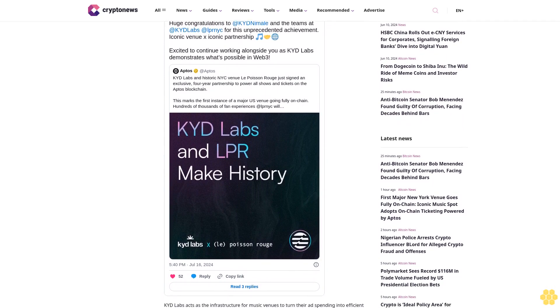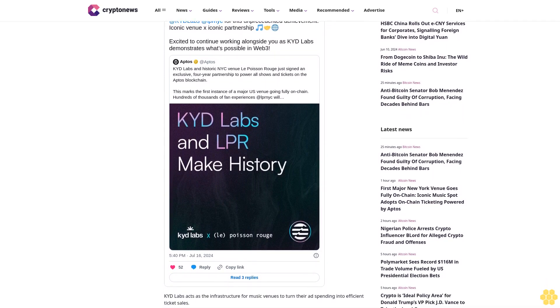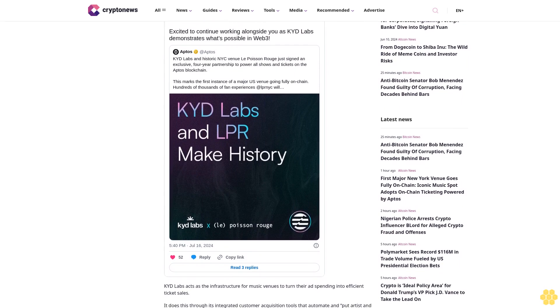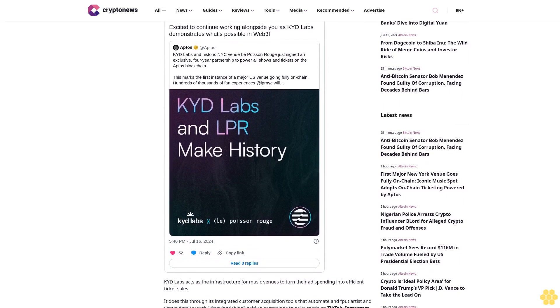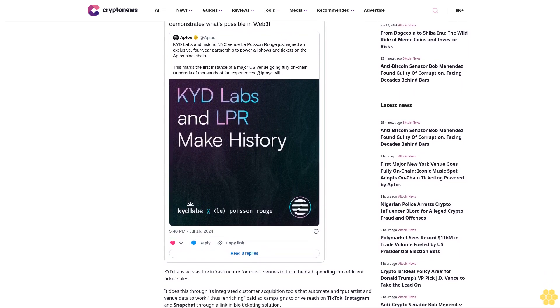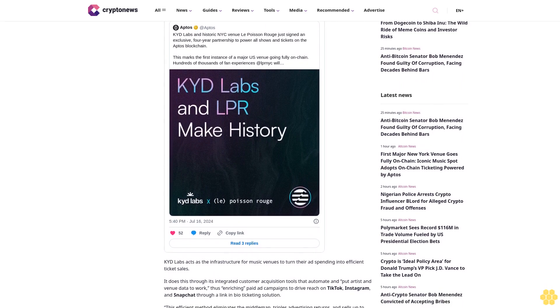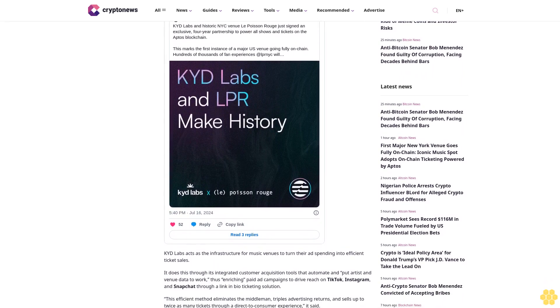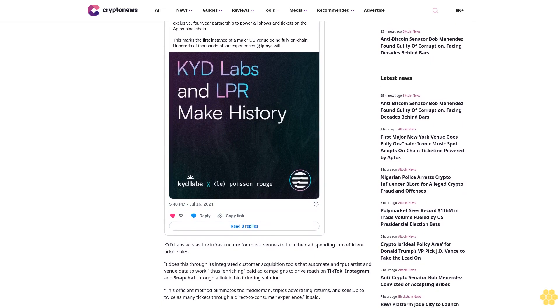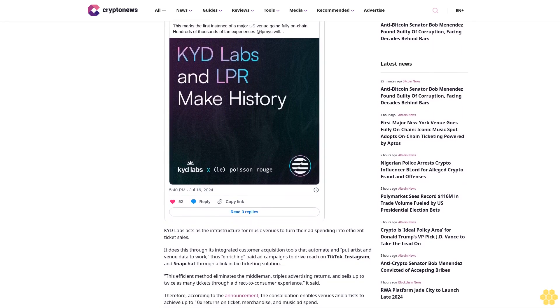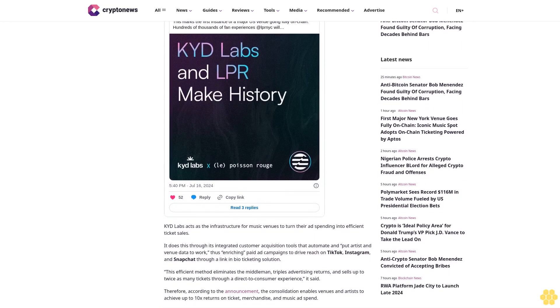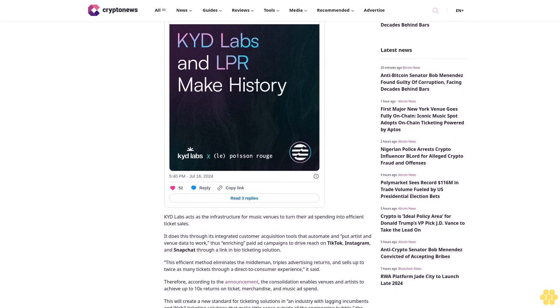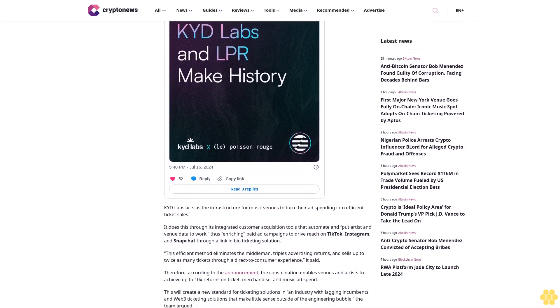KYD Labs acts as the infrastructure for music venues to turn their ad spending into efficient ticket sales. It does this through integrated customer acquisition tools that automate and put artist and venue data to work, enriching paid ad campaigns to drive reach on TikTok, Instagram, and Snapchat through a link-in-bio ticketing solution.